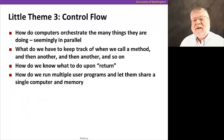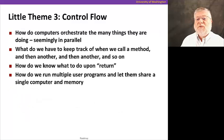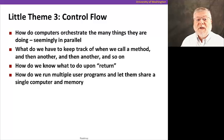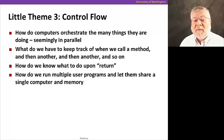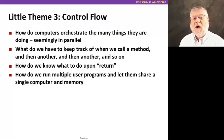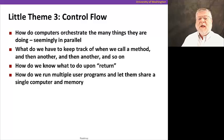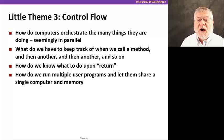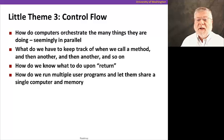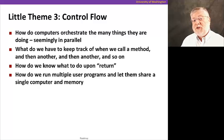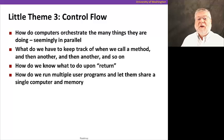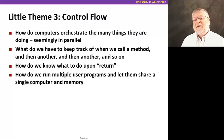Lastly, the third theme is control flow. Namely, how do computers orchestrate the many things they're doing and make it look like they're doing them all in parallel, when in fact, of course, they're only executing one instruction at a time. So how do we keep track of where we are when we call a method and then another and another and so on. What do we do when we hit a return statement. And how do we give the user the ability to run multiple programs seemingly at the same time.